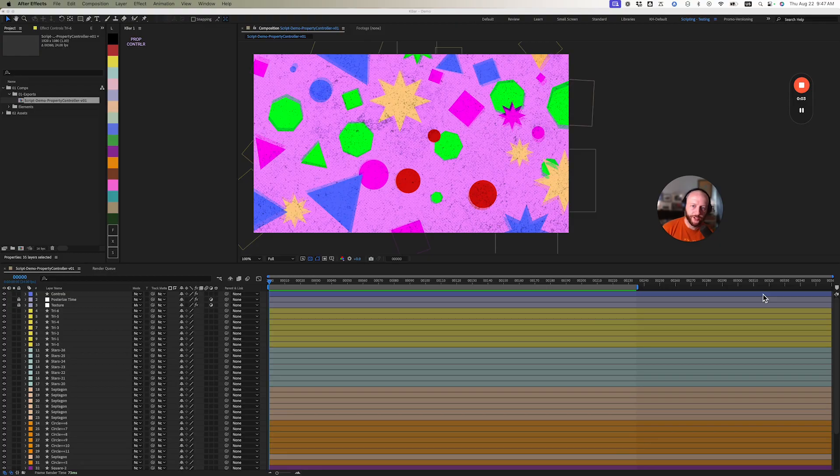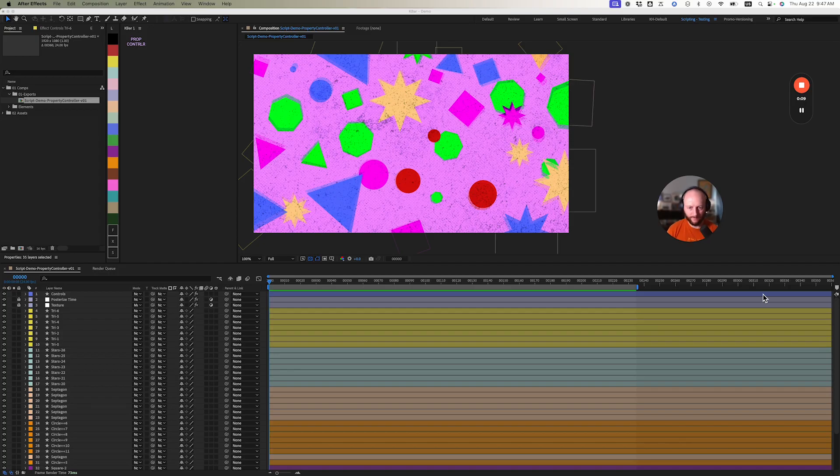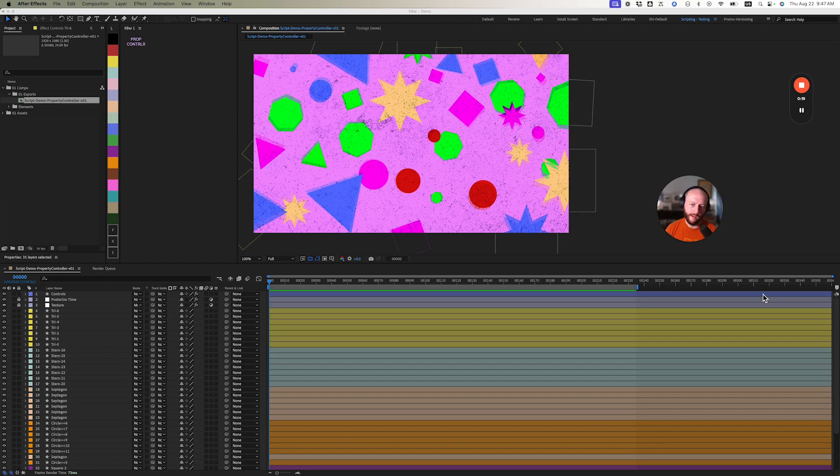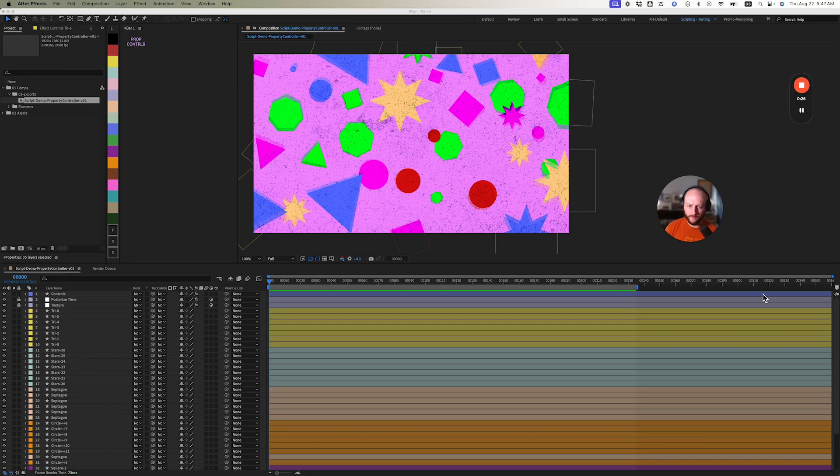Alright, I'm gonna show you my script called Property Controller. At its base, what it does is link properties to expression controls, whether those be slider, checkbox, color, or angle controls. These link to one source layer so you can keep everything at a null or control layer.